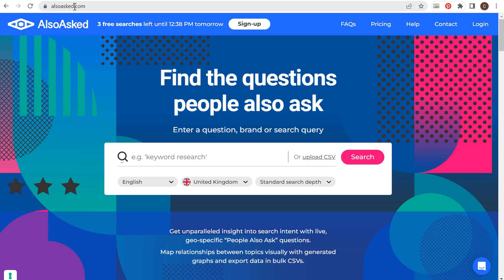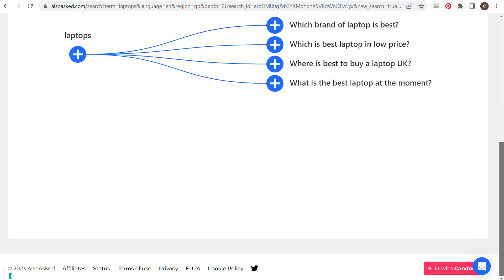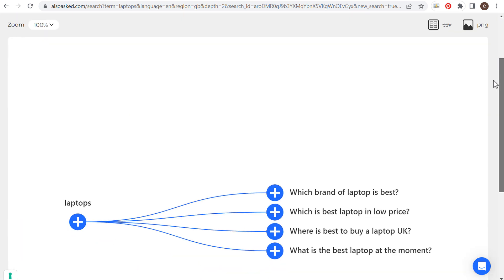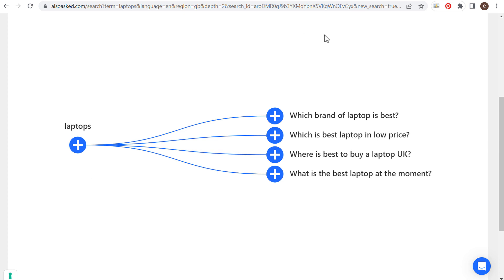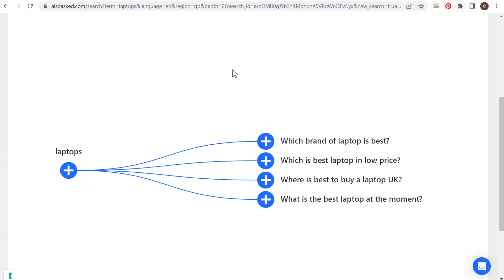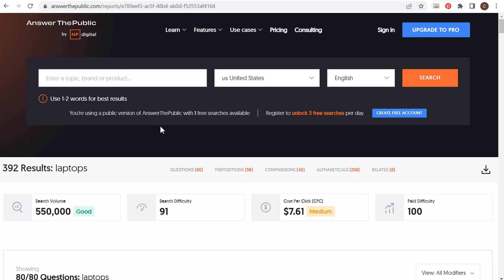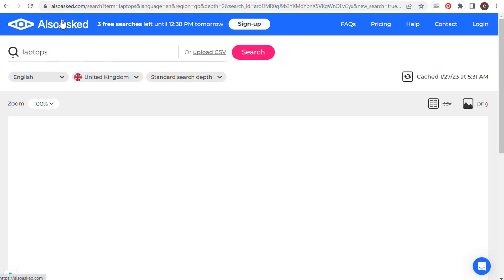The next one is alsoasked.com. You get three free searches per day. If I enter laptops and click on search and scroll down, they're going to give us some of the top questions for whatever keyword we enter. Depending on whatever topic you enter, you may see more or fewer questions. It's a really useful tool especially if you're creating a blog post and you're just looking for some frequently asked questions — a little more simple than Answer the Public, not going to give you as many keywords, but a quick and simple tool to find some different questions.